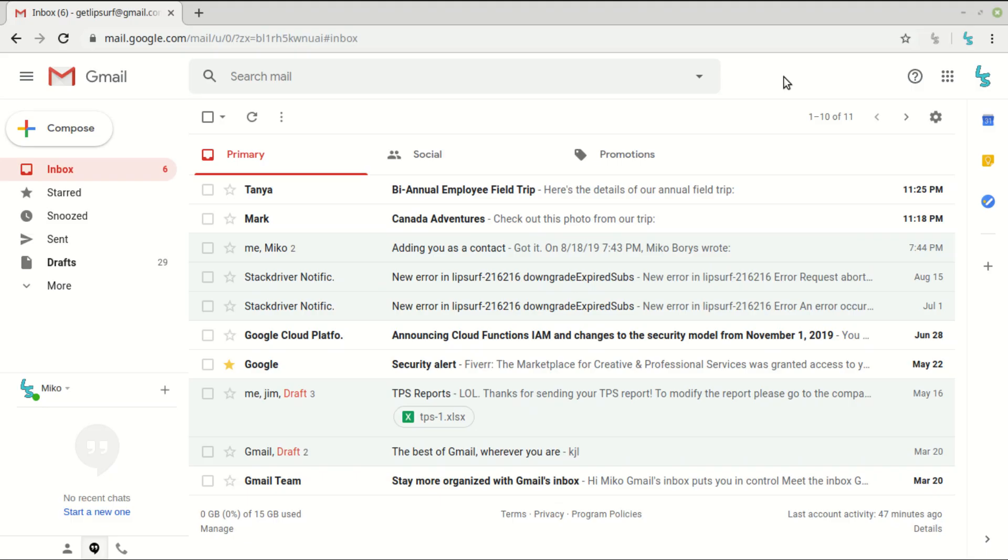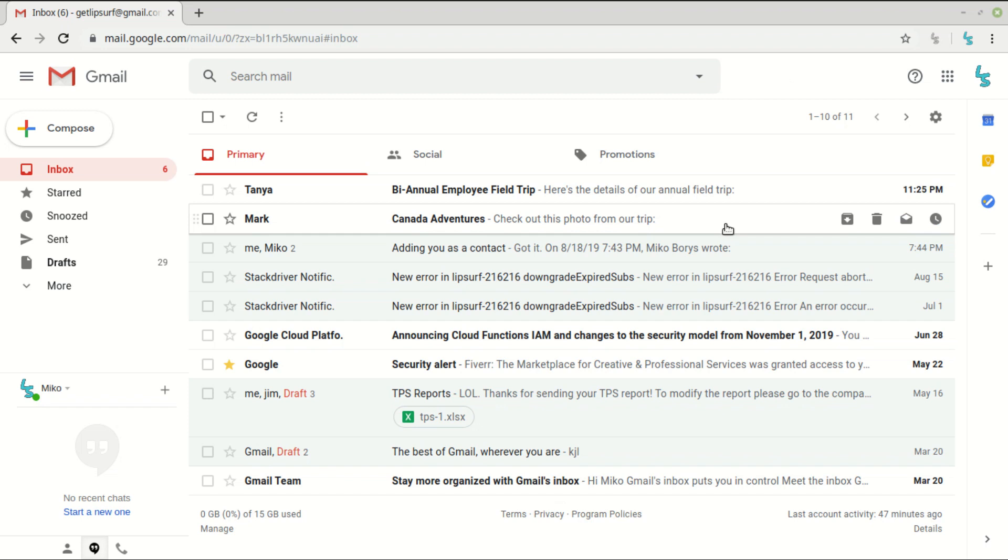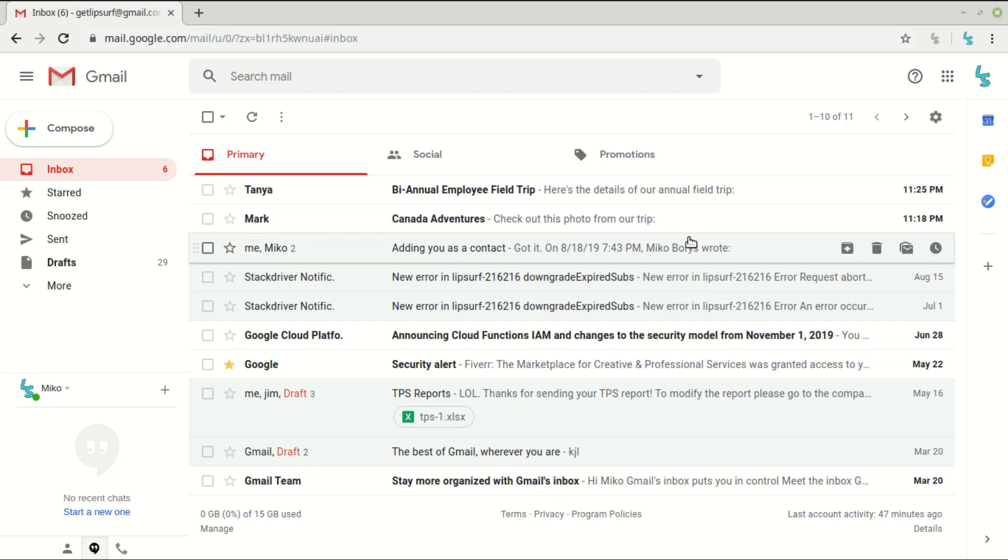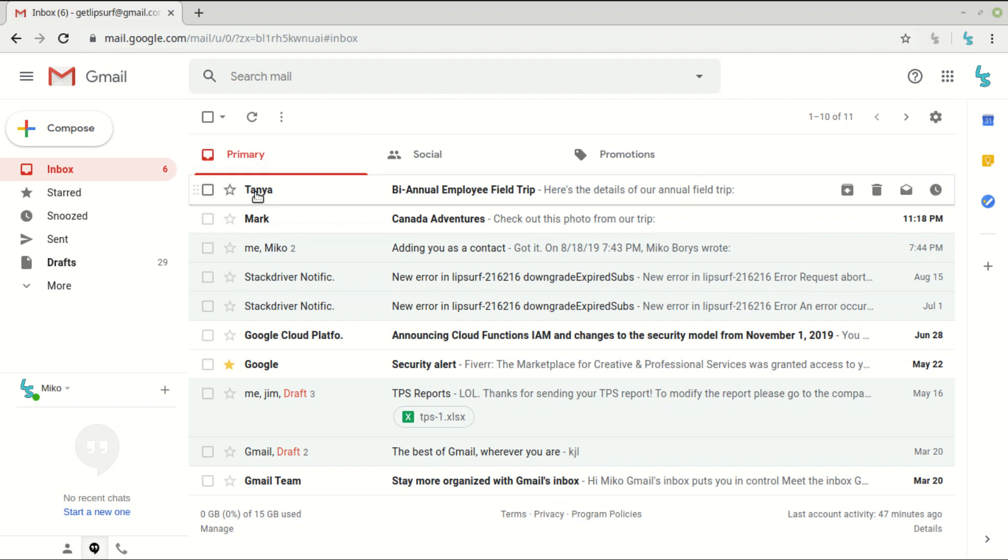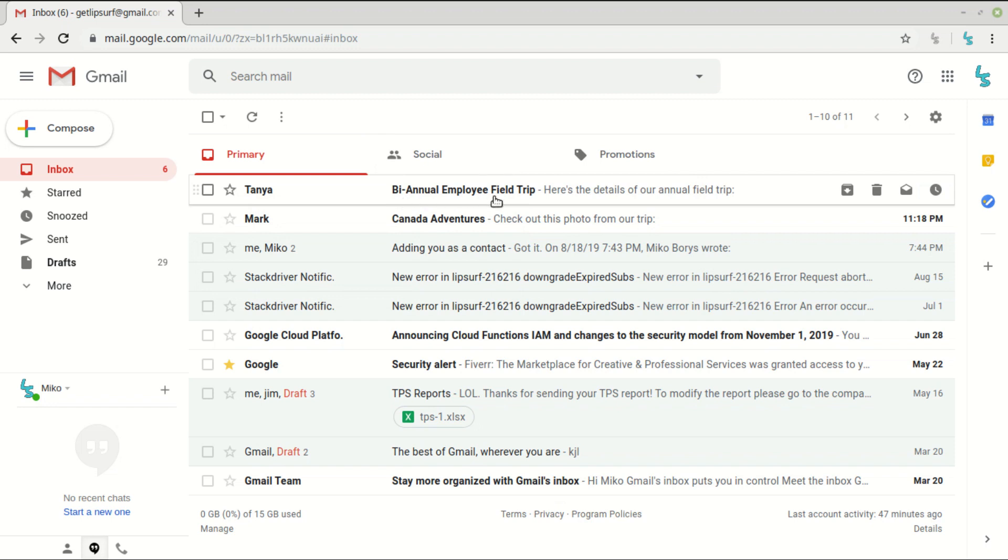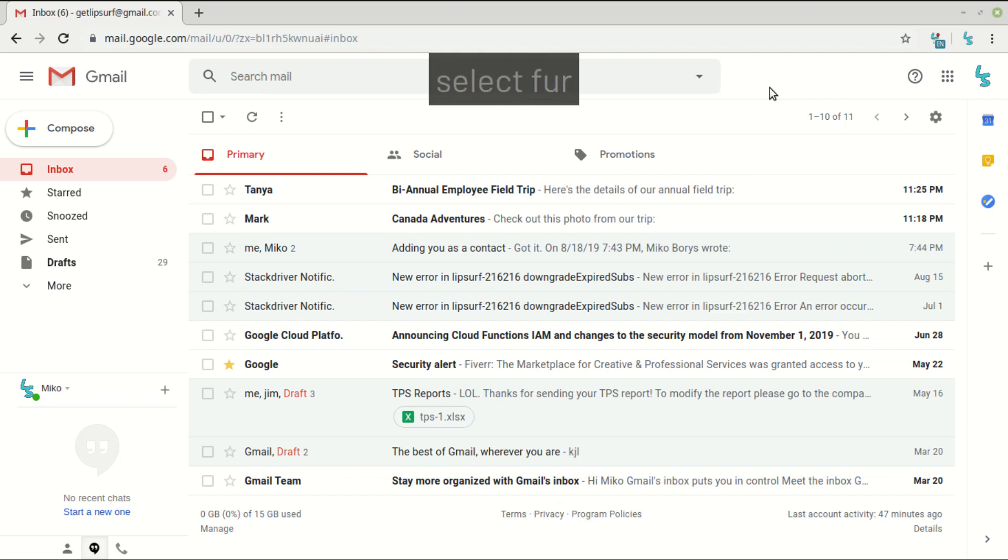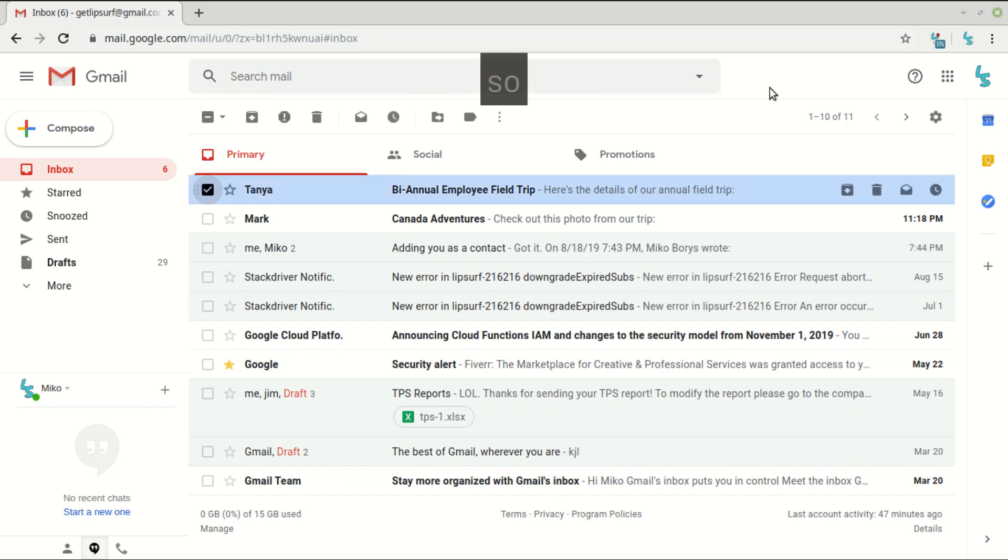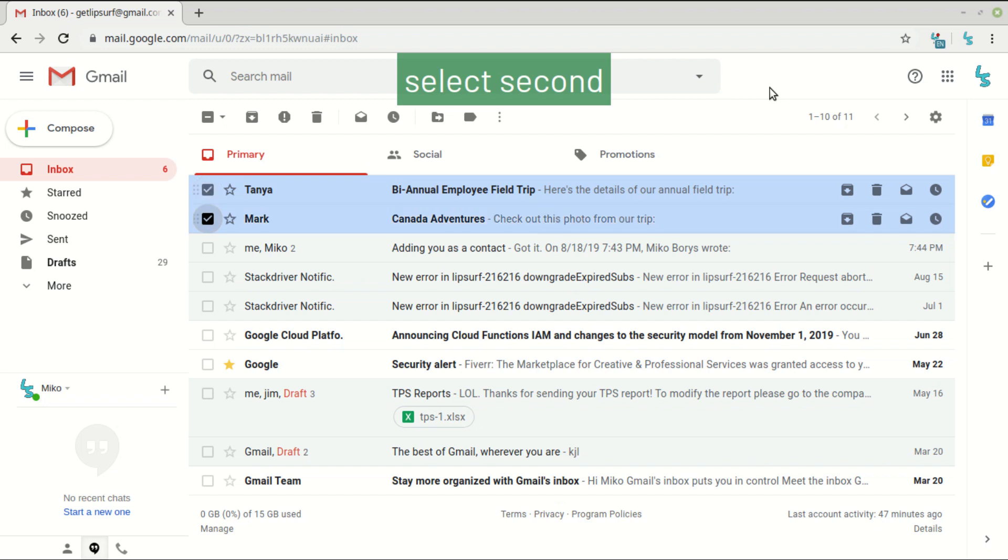Now I'll show you the various ways to select emails. So you can select an email by its index, meaning which email it is in the list. One, two, three. And that's how you select by number.